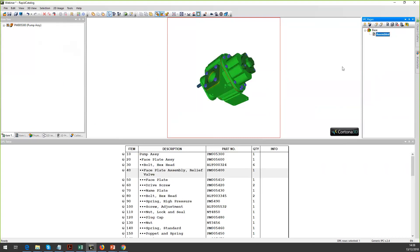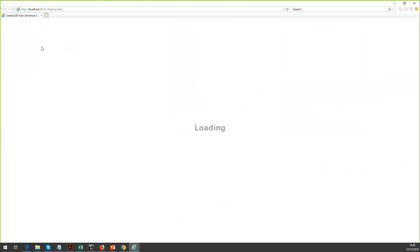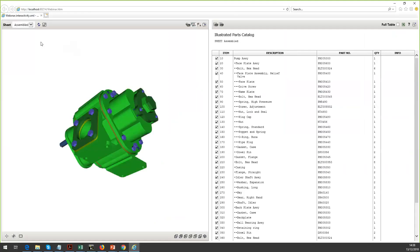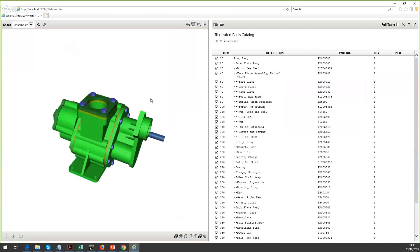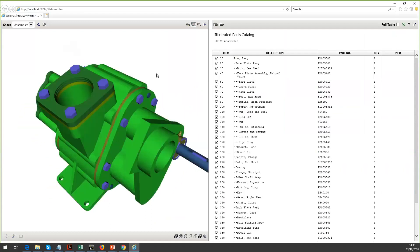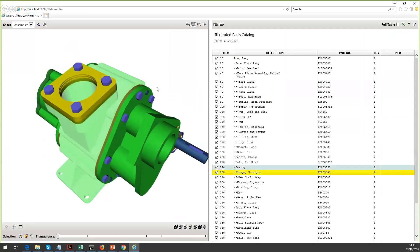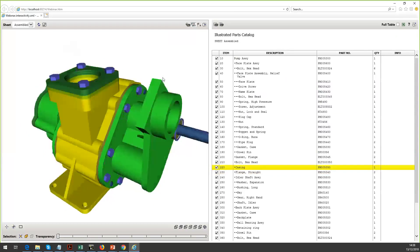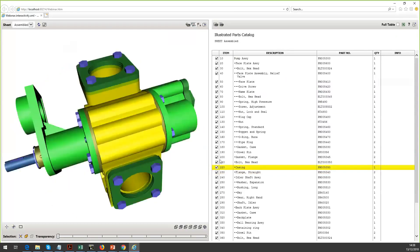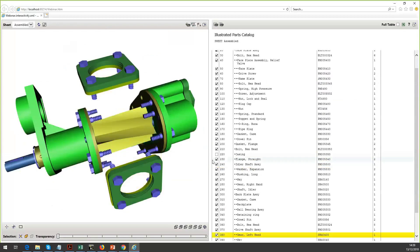Literally all I've done is imported the CAD data and clicked a couple of buttons. Let's go to the preview option and see what we've generated with those simple operations. This is loading up in HTML5 format in my browser — this is what the end user could see. It's an interactive version of the CAD data: I can roll, zoom in and out, and when I click on items it identifies them in the parts list table. That's all done with just those few button clicks.